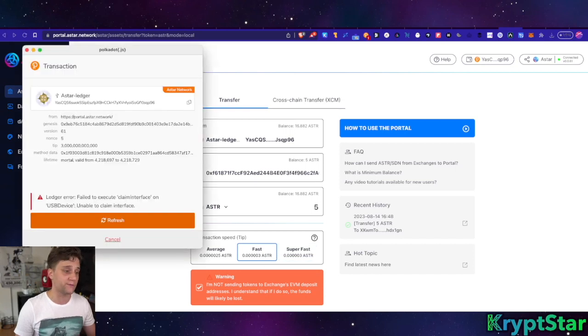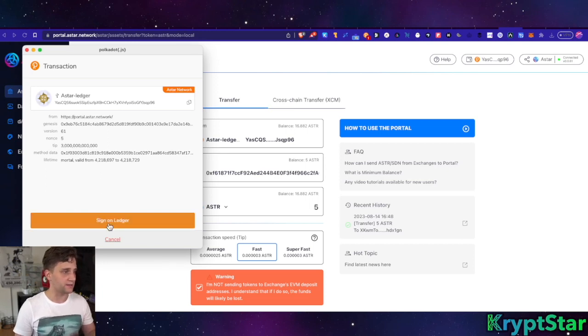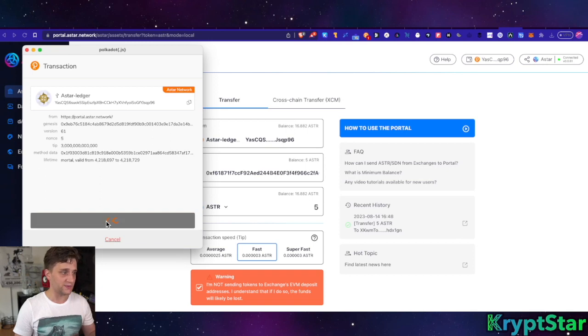Let's go ahead and press confirm and then the Polkadot transaction will come up. So you can see here that there's a ledger error, just hit refresh and now I'm signing on my ledger.